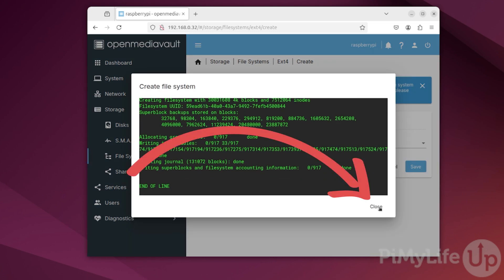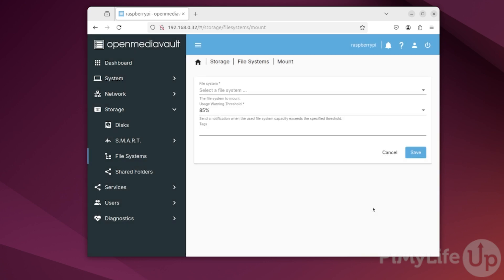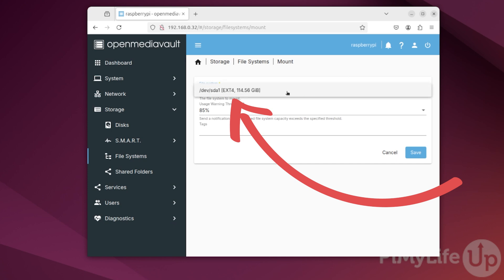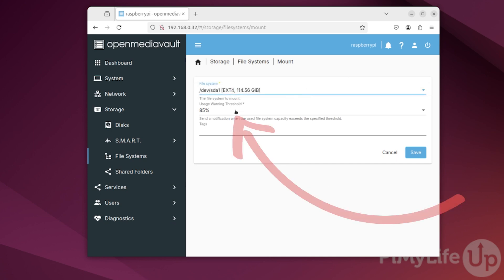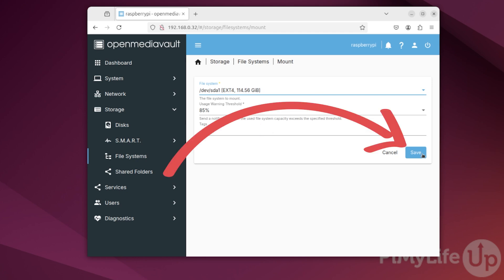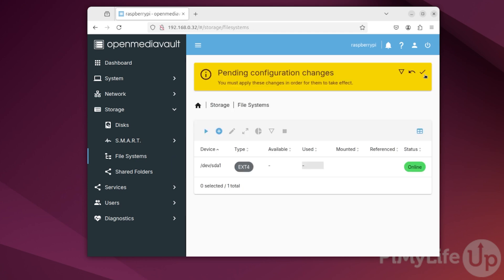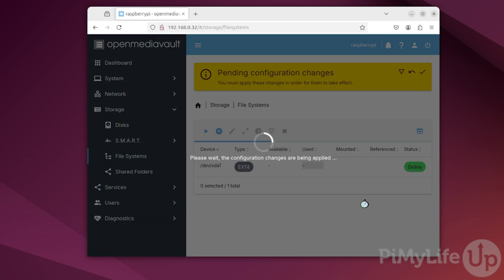Once done, click the Close button. You'll now be taken to the Mount screen, where we can mount the file system that you just created. Do this by clicking File System, then selecting the file system you just created. Within this screen, you can also select the Usage Warning Threshold. By setting this to 85%, OpenMediaVault will warn you once 85% of the drive has been consumed. Once done, click the Save button. Before OpenMediaVault will actually mount this drive, you need to confirm the change by clicking that tick button and then clicking Yes.